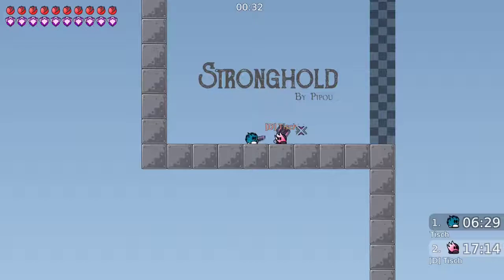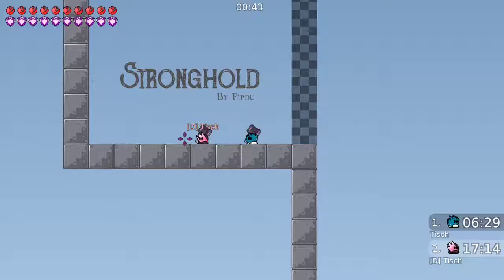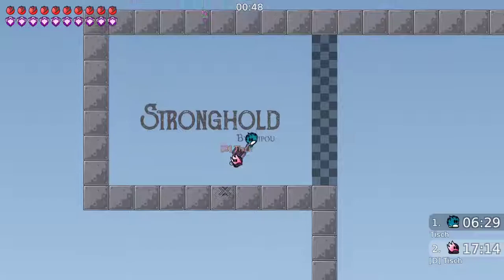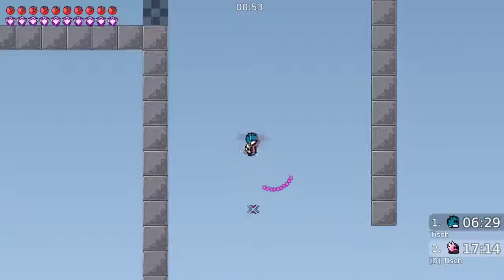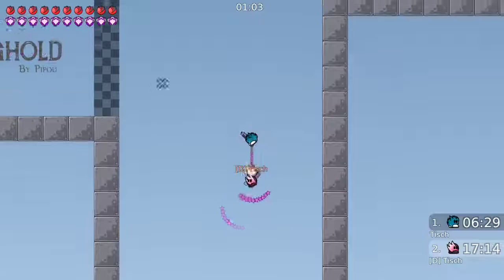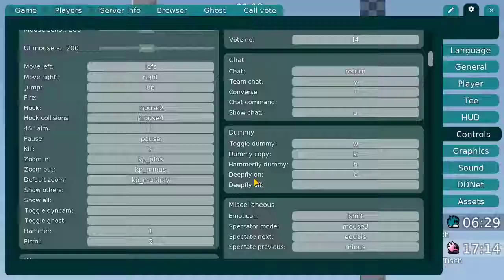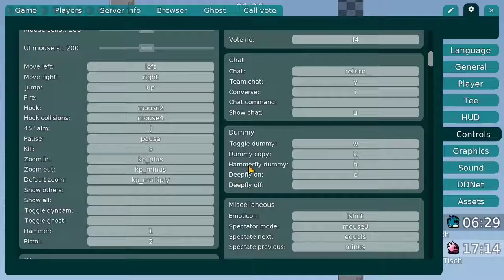So you should use deepfly, which basically means that if you turn it on, all the time you shoot or hammer, your dummy hammers you as well. He looks in the direction you are and hammers you once every time you hammer or shoot. This means you can hammerfly way better because you can control when he should hammer you and when he should not. So if I want to slow down he doesn't hammer, and if I want to go up I just keep the normal rhythm. If you want to be an advanced dummy player you should never use hammerfly dummy but always deepfly.